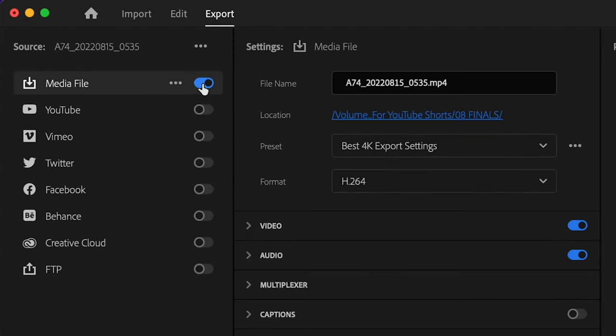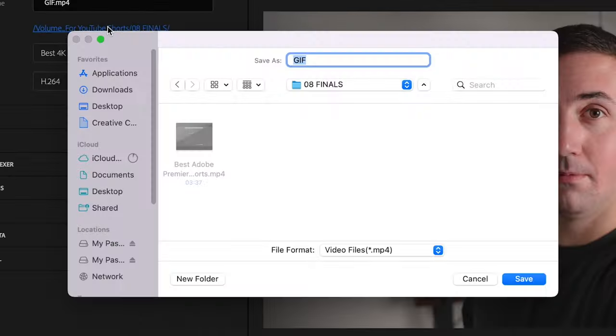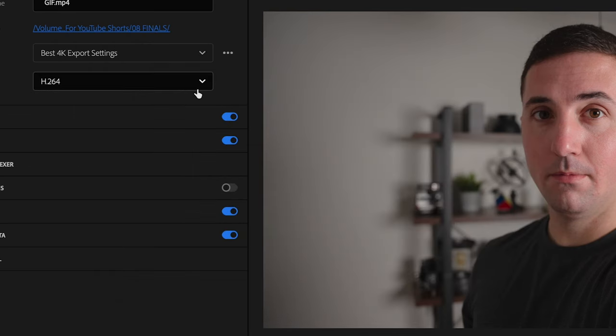Make sure that you have toggled on this media file button here. You can name your file whatever you want it to be, so I'm just going to call that GIF, and then select your file location to where you want to save it, and then just click save.